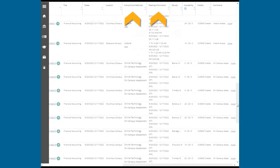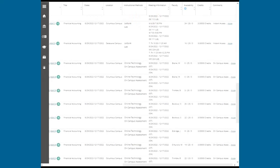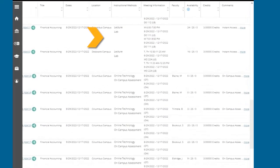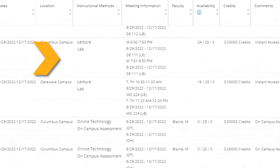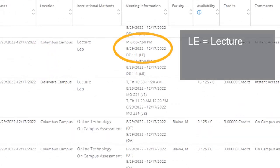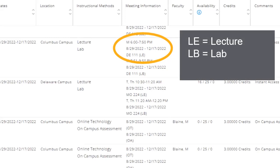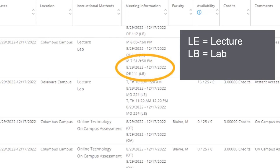This shows you the modality in which the course will be taught. For example, this course has an in-person lecture on Mondays from 6 p.m. to 7:50 p.m. in Delaware Hall, room 111. The in-person lab portion is scheduled for Mondays from 7:51 to 9:50 p.m. in the same room.